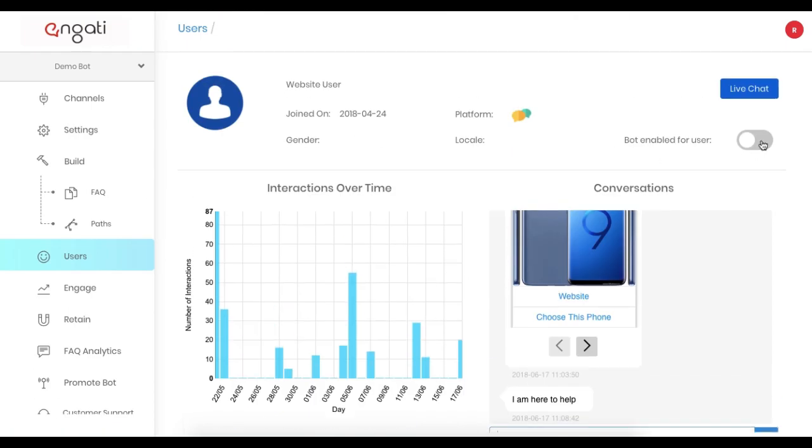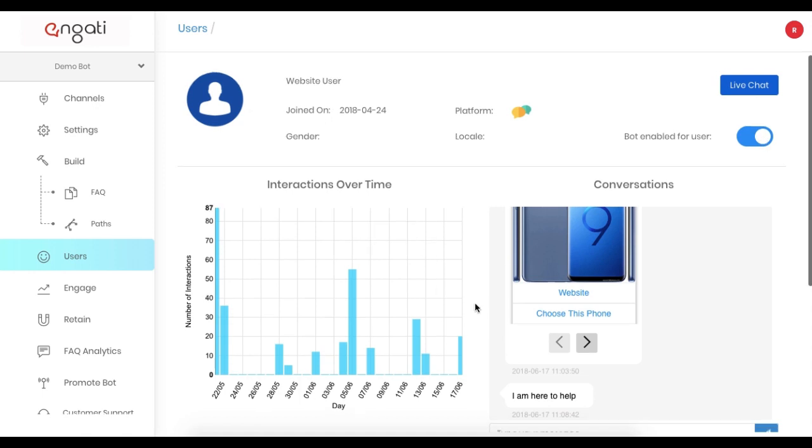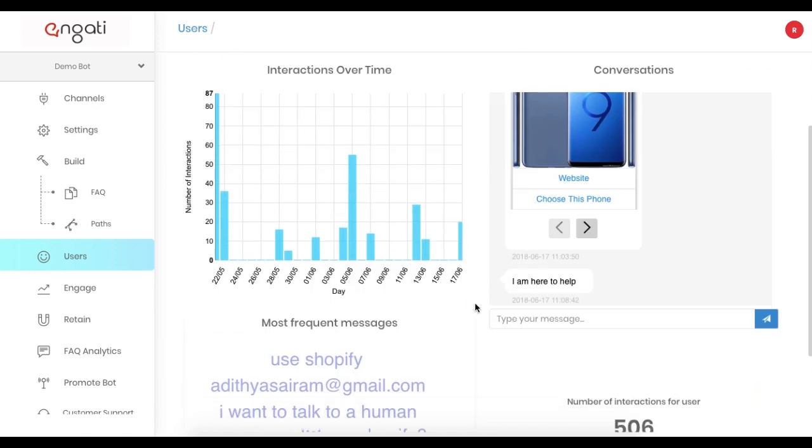Once the issue has been resolved, turn the switch back on for the bot to behave normally. This is Human Takeover.